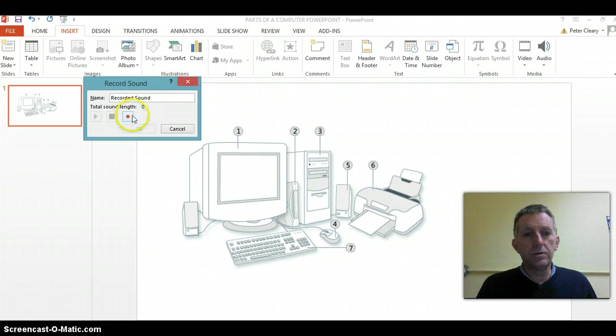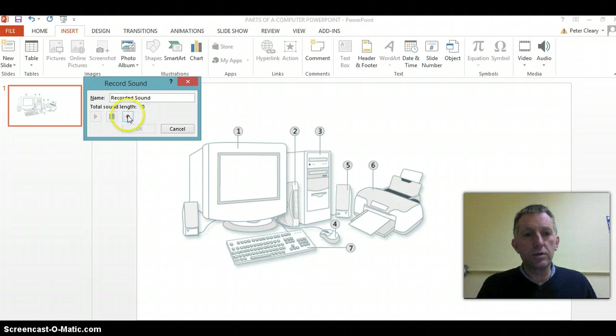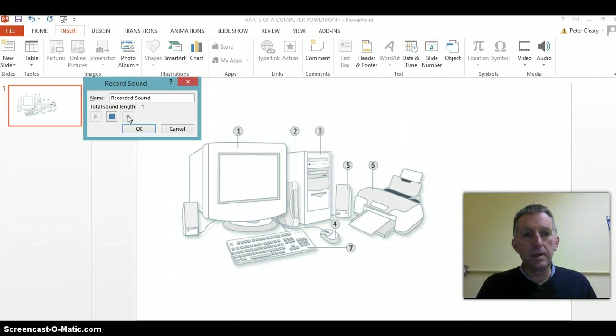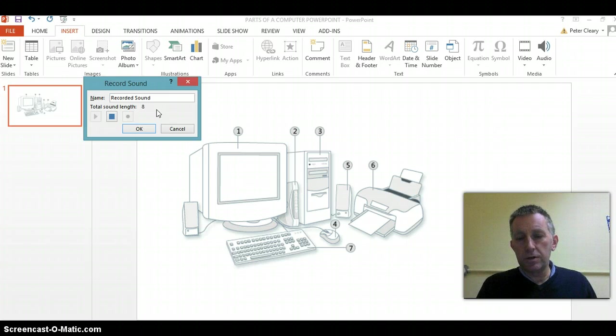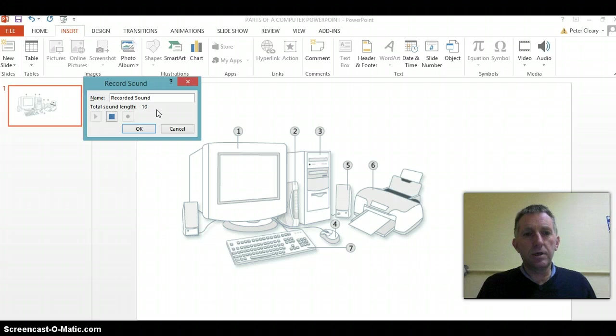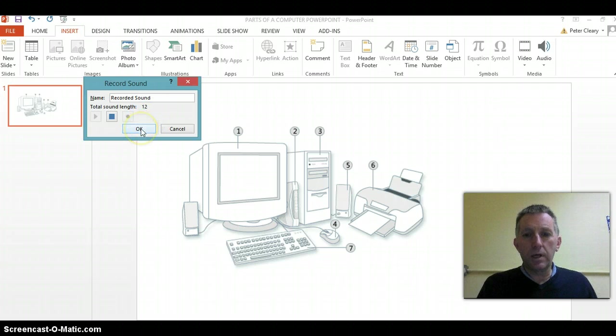For the student, then we just need to hit the red button to record. It will start timing here, so the student will say: one is the monitor, two is the speaker, three is the tower, etc. Then we click OK when they're finished speaking.